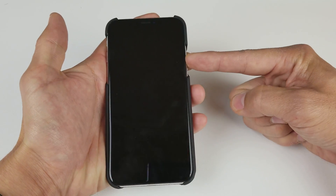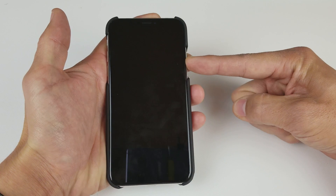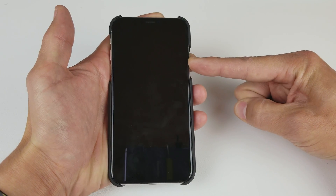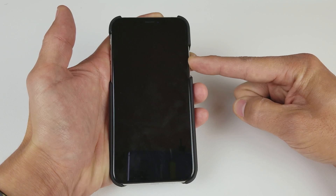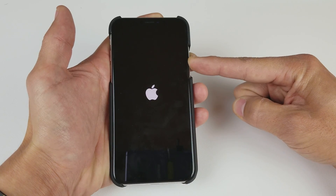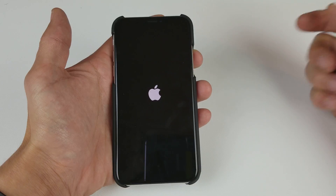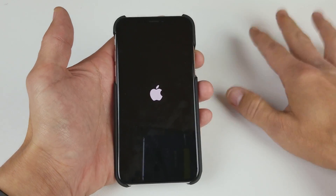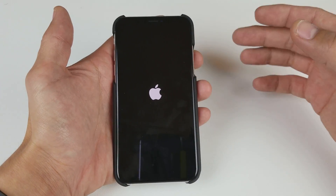So let's go ahead and do this — press and hold the power button and hold it until you see the Apple logo. Give it a few seconds here until we see the Apple logo pop up. Once the Apple logo pops up, we can go ahead and let go and we should be back in business.